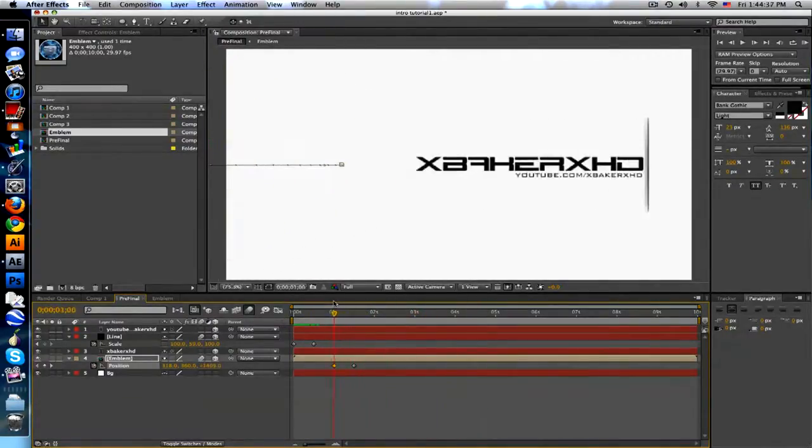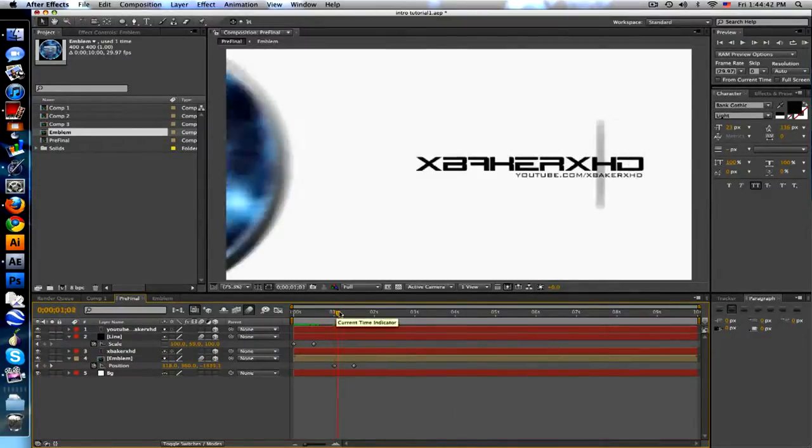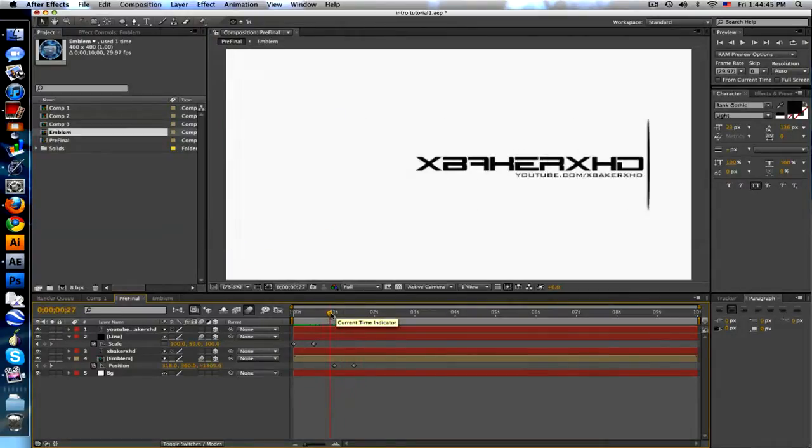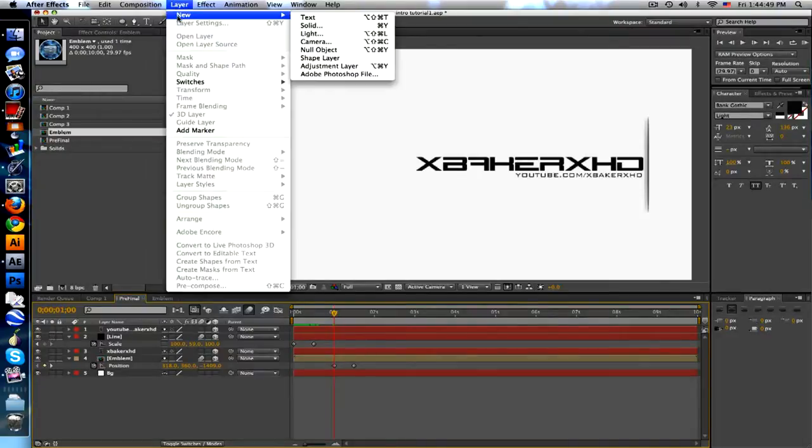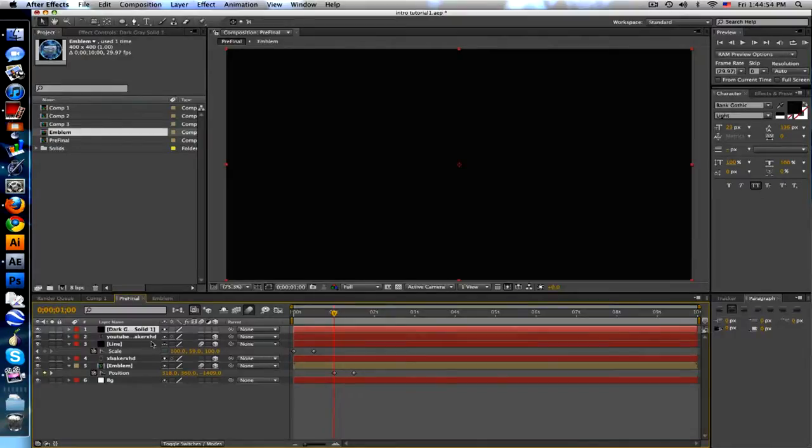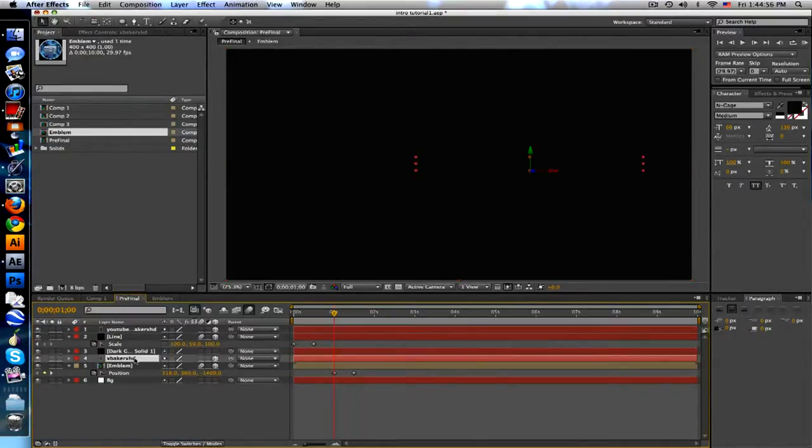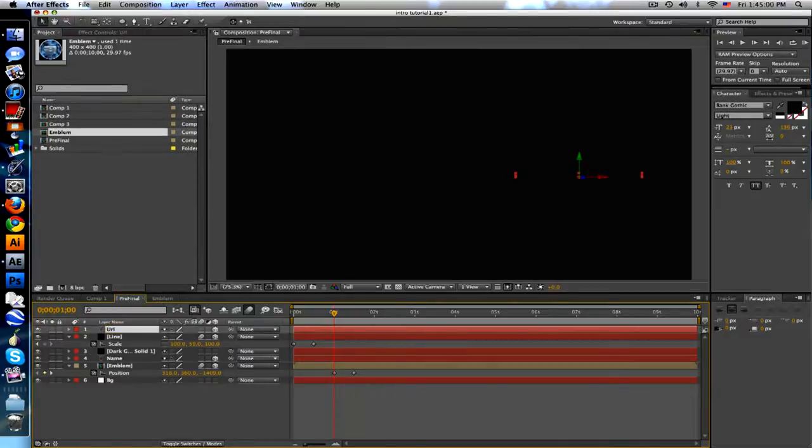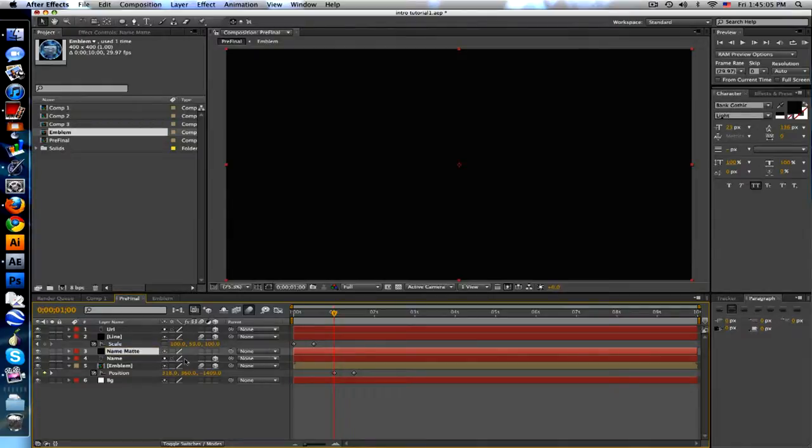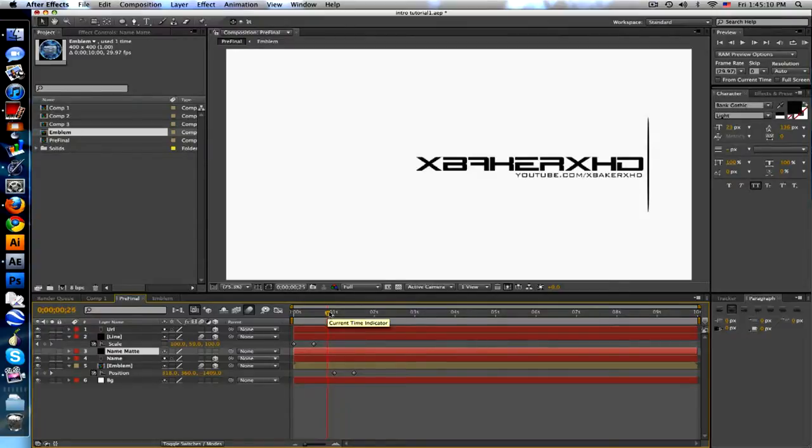Now we need to deal with how do we reveal text like I did before. What we're gonna do is use a track matte. We're gonna make a new solid, doesn't matter what color, make it comp size though, boom. Put it right over your names. Let me call this name, call this URL, and this solid is going to be the name. If you want to keep everything organized, uncheck it so we don't see it.